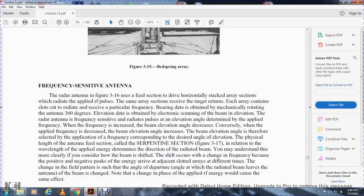Frequency-sensitive antennas. The radar antenna shown in figure 3-16 uses a heat-sensitive drive with horizontally stacked radar sections. A radio-frequency pulse is applied to the same array section that receives the target returns. Each array contains a slot that radiates and receives a particular frequency. Bearing data is obtained with a mechanically rotating antenna through 360 degrees, while elevation data is obtained with electronic scanning of the beam elevation. The radar antenna is frequency sensitive and radiates at a beam elevation angle determined by the applied frequency. As frequency is increased, the beam elevation angle decreases; conversely, when the applied frequency is decreased, the beam elevation angle increases. Beam elevation angle is therefore selected by the application of the frequency corresponding to the desired angle of elevation.